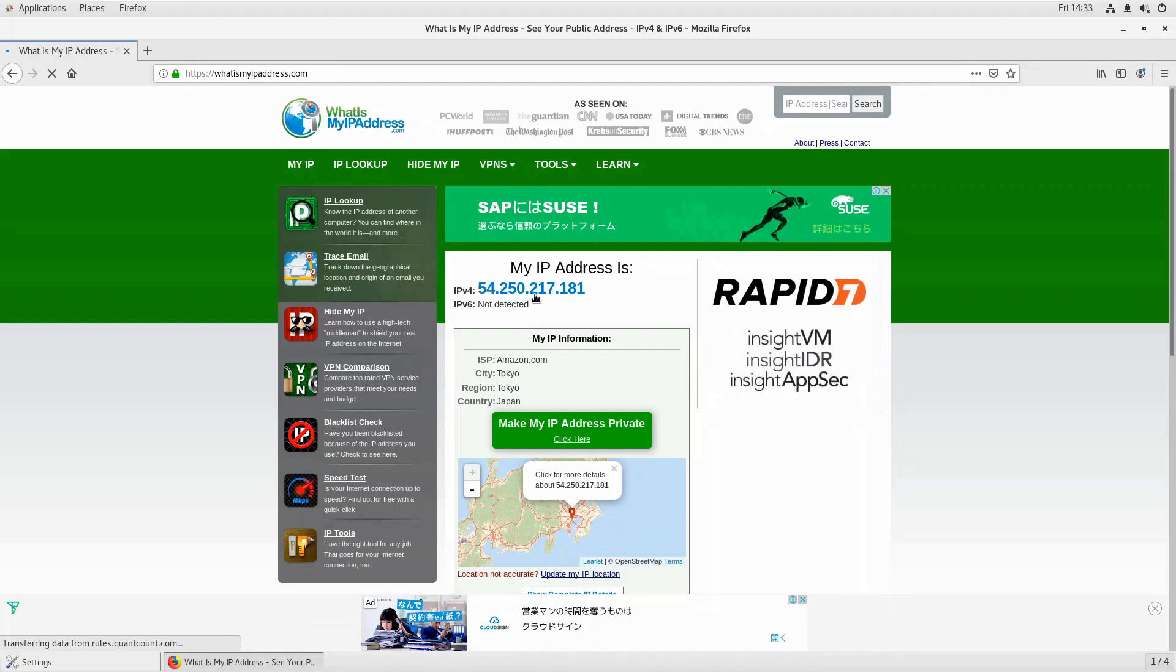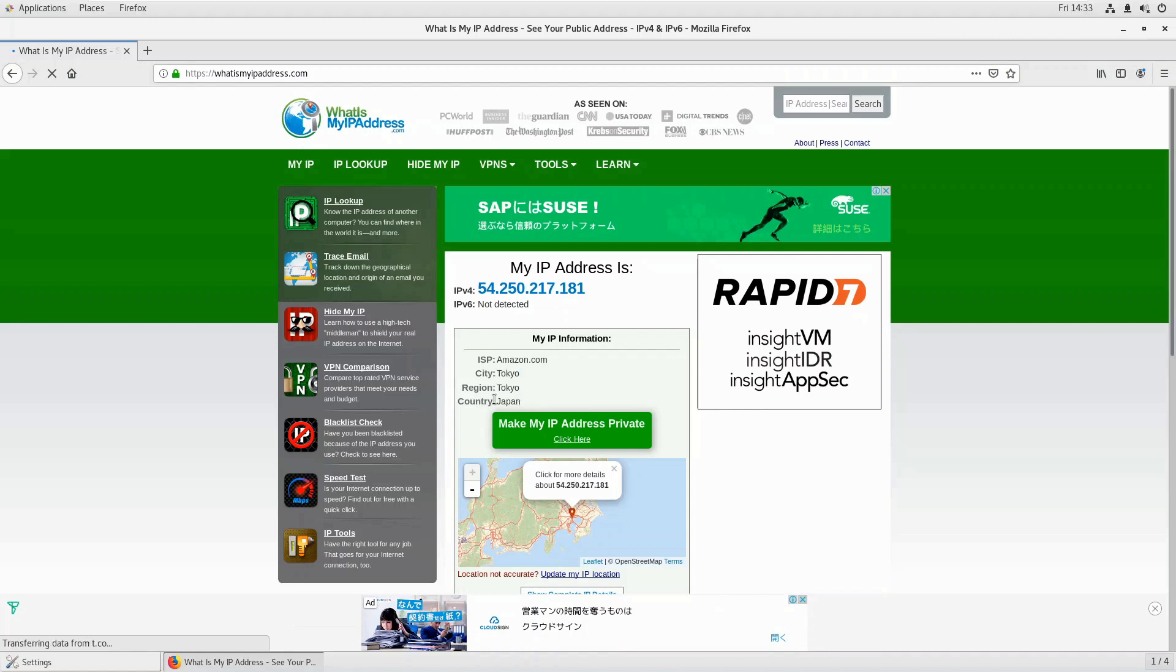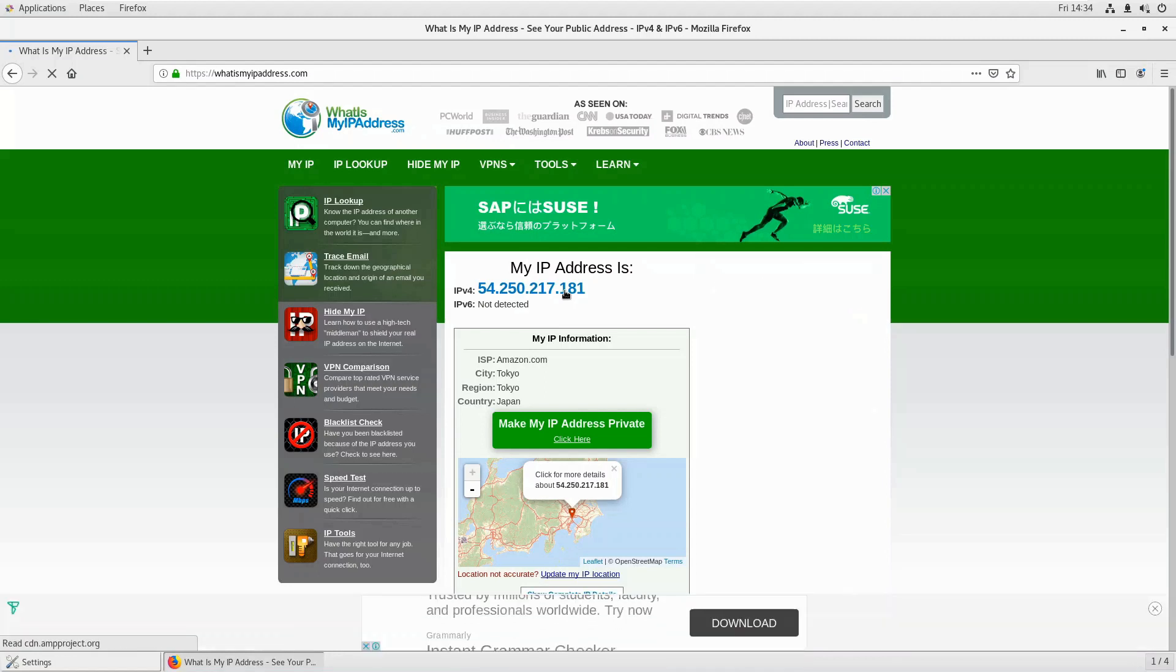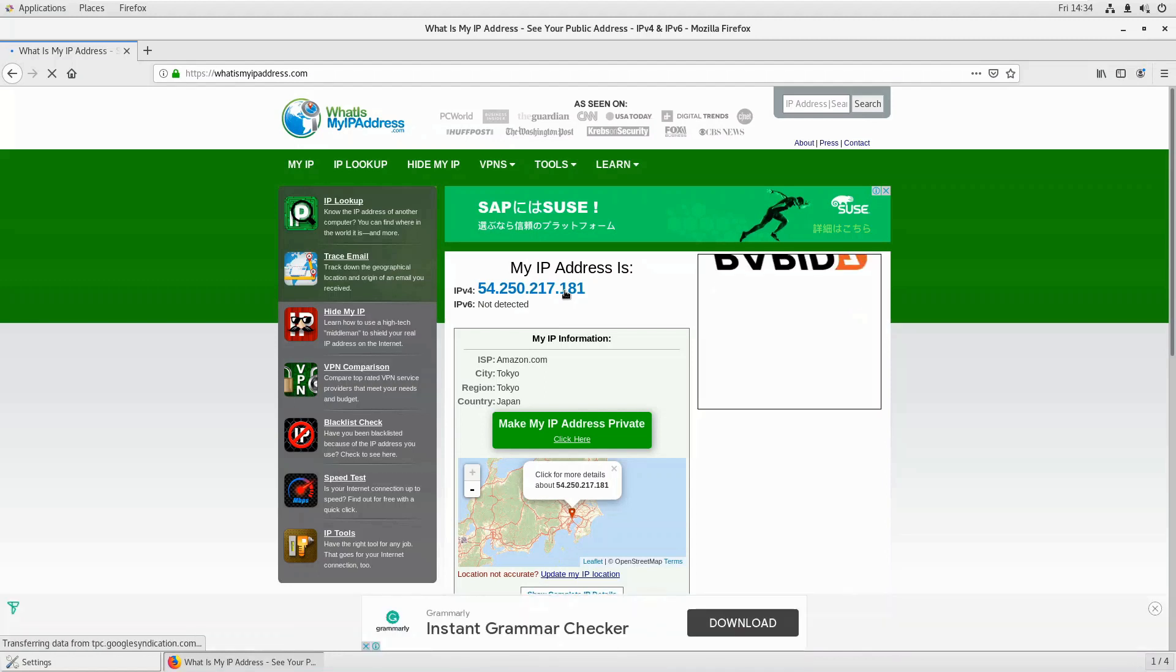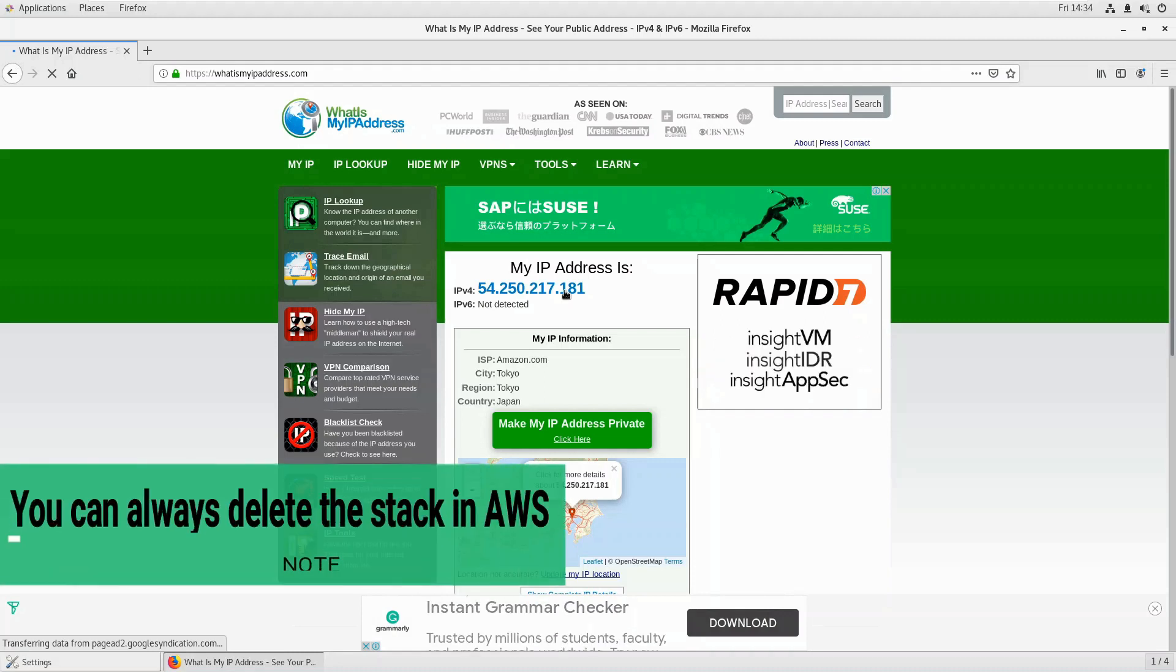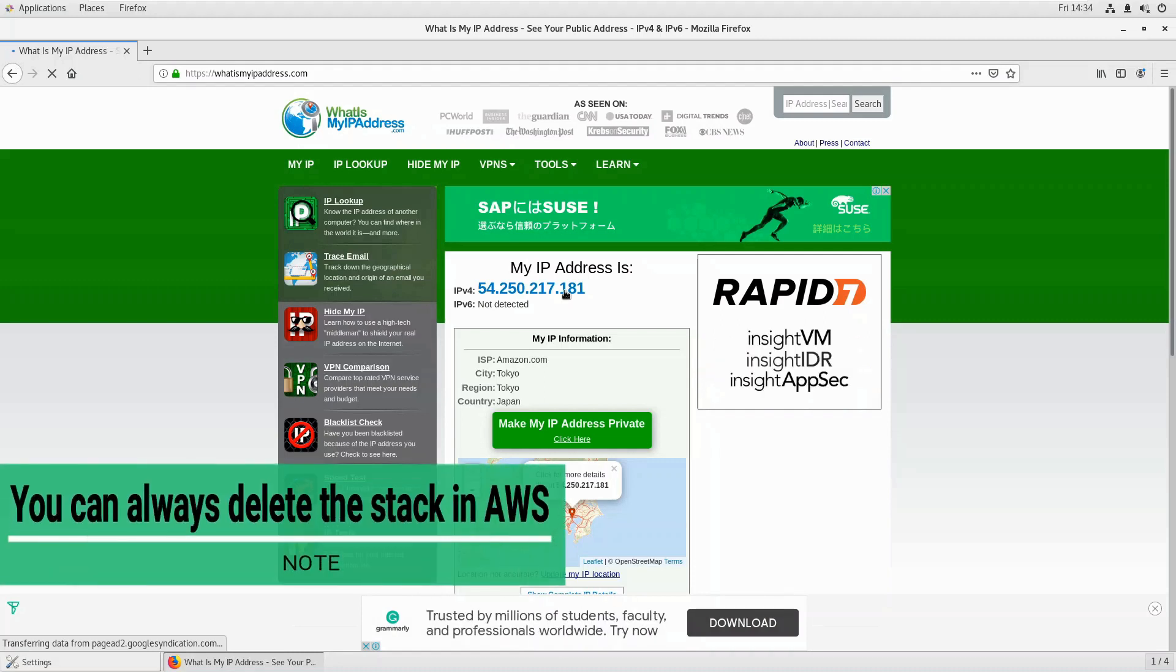You see the city now is Tokyo, the region is Tokyo, and the country is Japan. The internet provider now is amazon.com. As you see, my public IP now is different and my location is in Tokyo. This is basically a successful setup of VPN server using AWS CloudFormation stack.